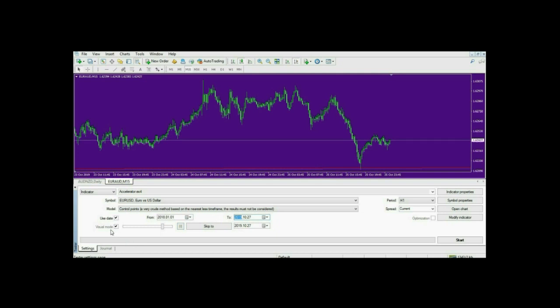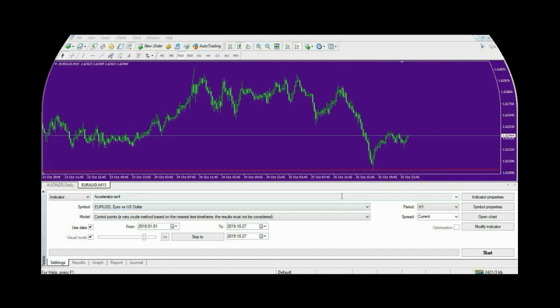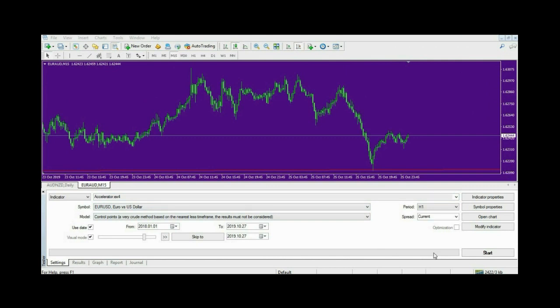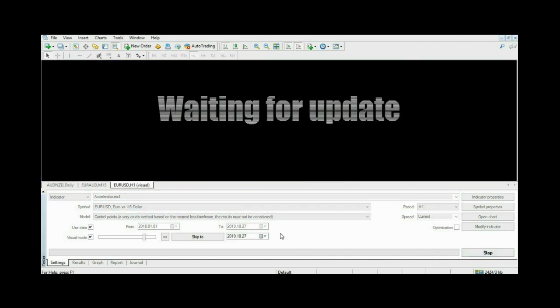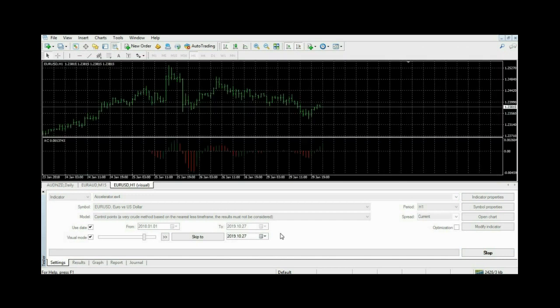We've adjusted our strategy tester settings. Make sure to select Visual Mode, because we need that bar to control the speed of our back testing. Now that we've set up the strategy tester, let's press Start. It takes a little time to download the data from 2018.